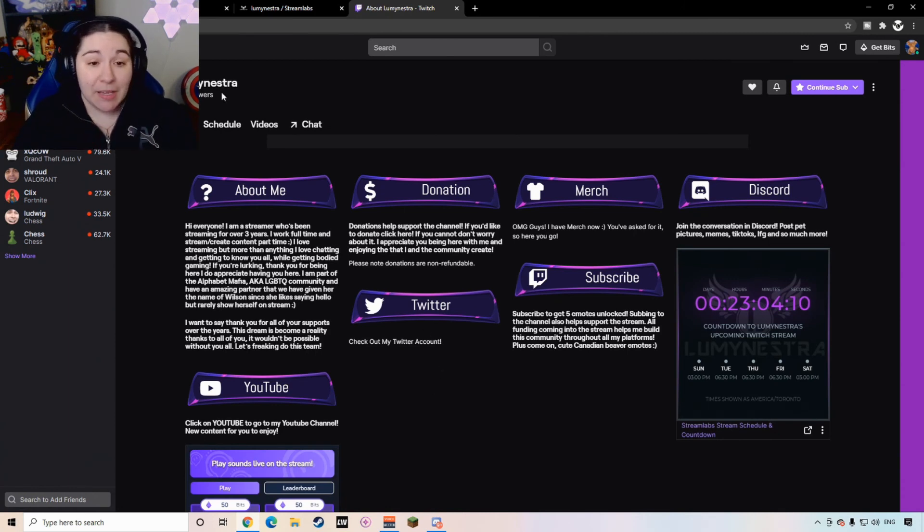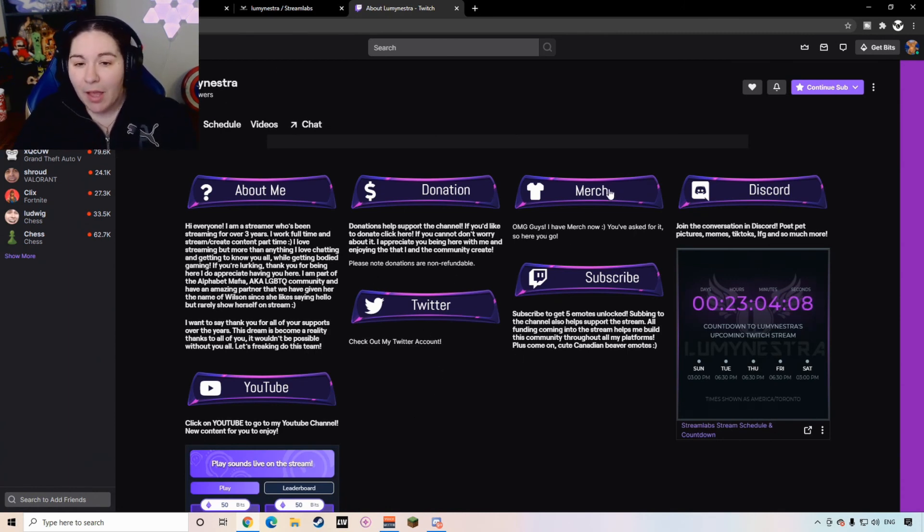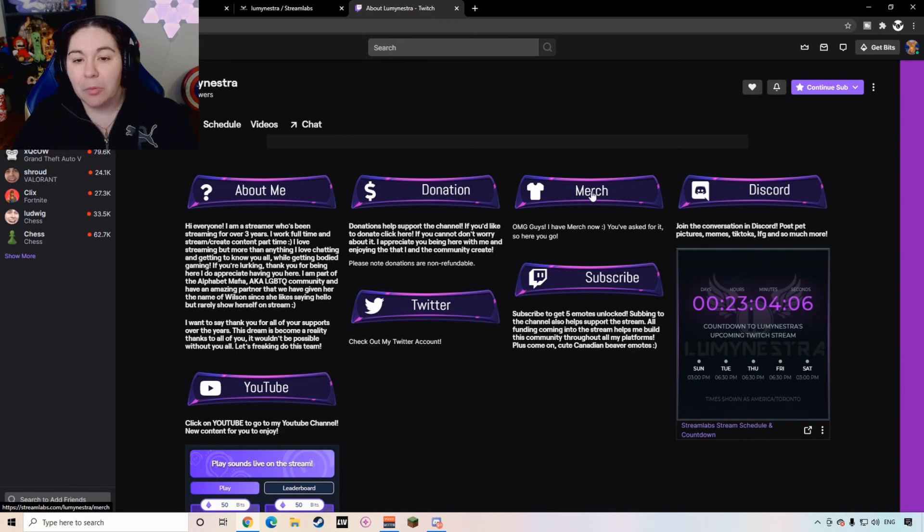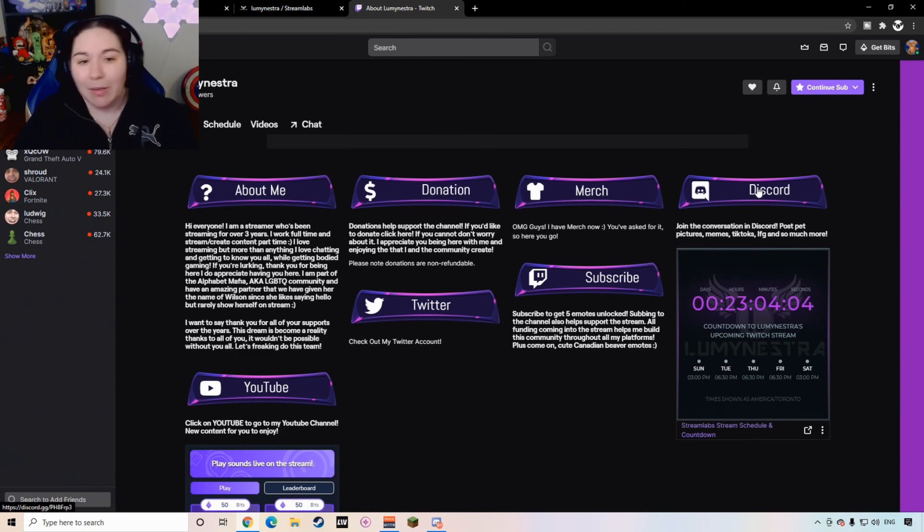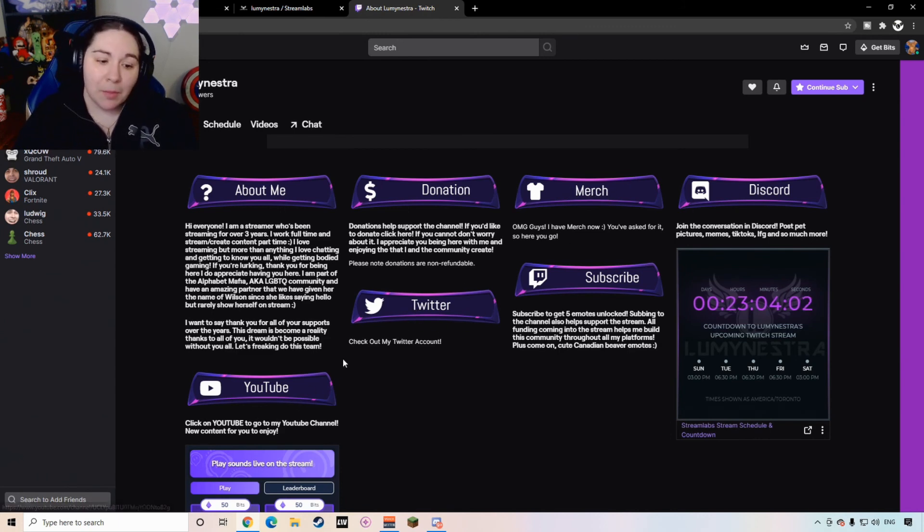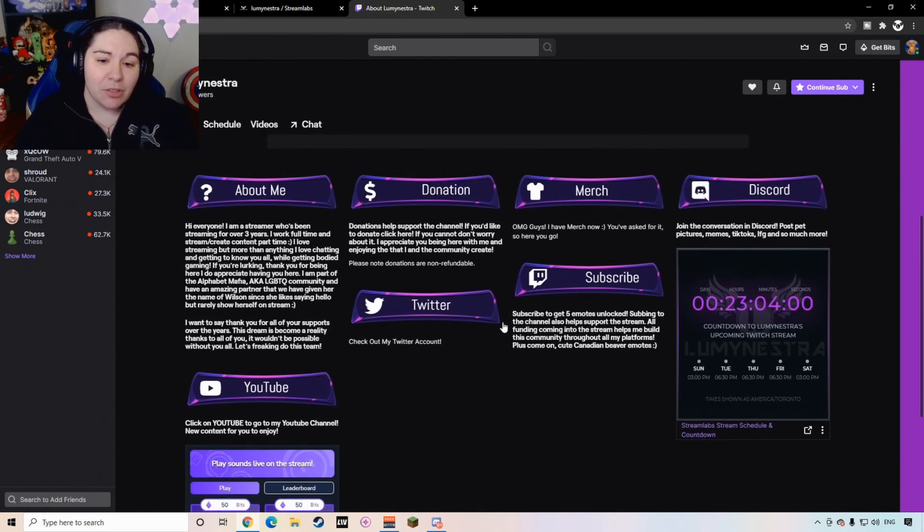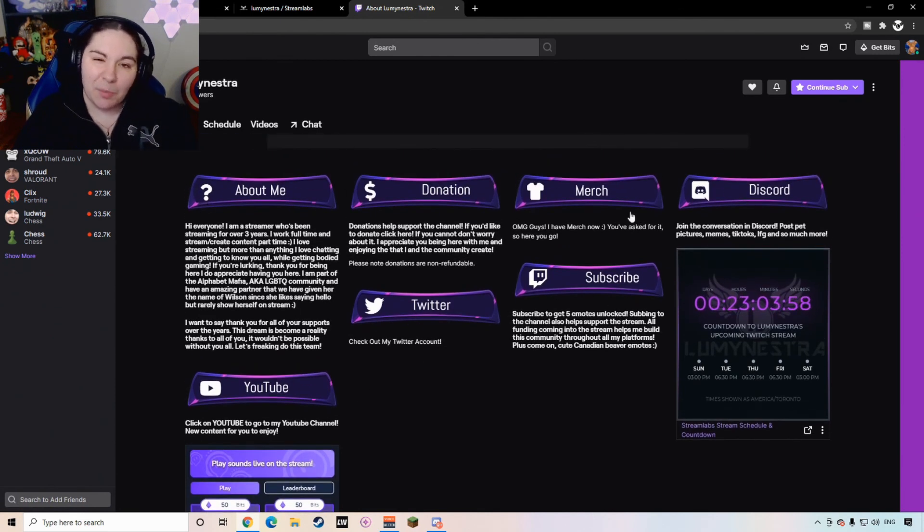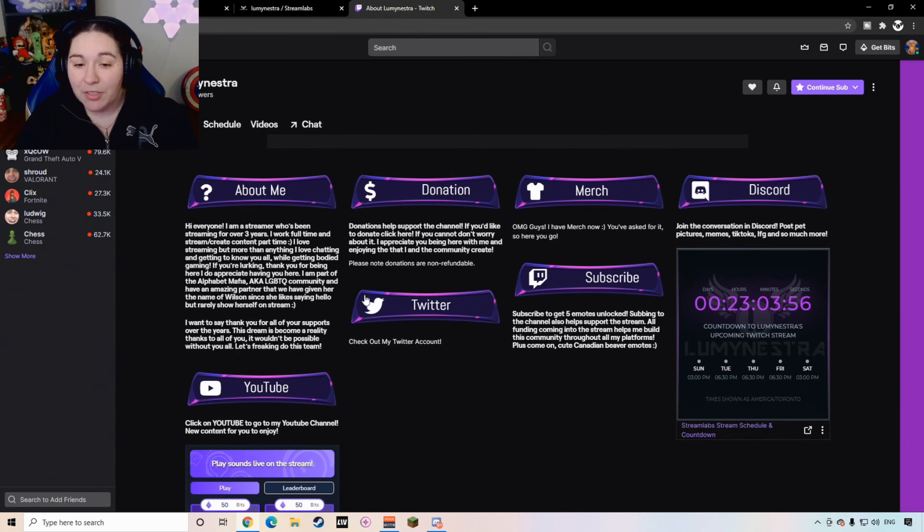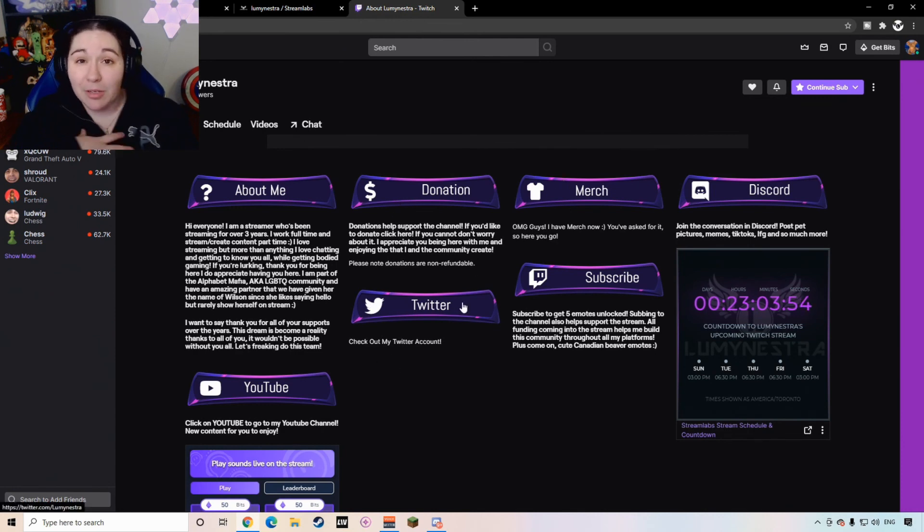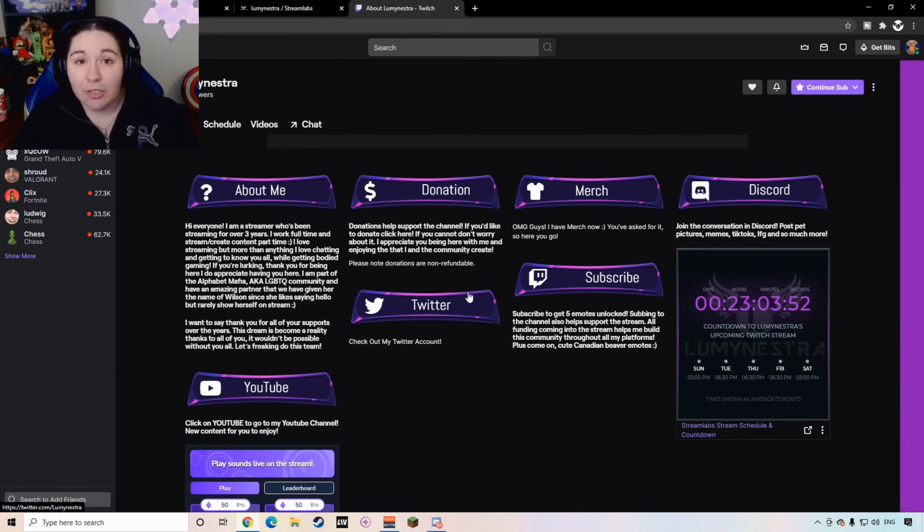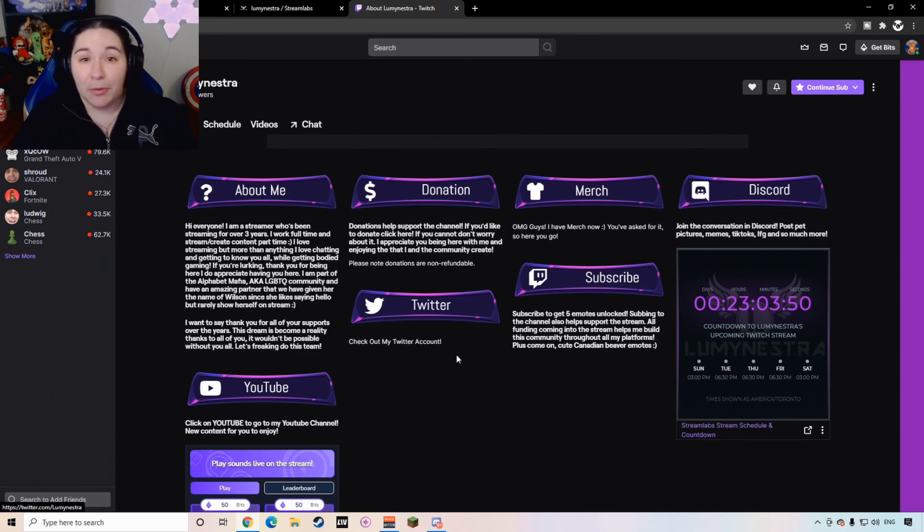So this is my main channel page. This is Luminestra's page. This is where I live stream. And here you can see that I've got different clickable links. So we have merch, you can join my Discord, different social media platforms. So this is just a great way for me to be able to tell people a little bit about myself. And if they want to support the channel, they want to support my community, following me on different social medias, then they have an opportunity to do so.